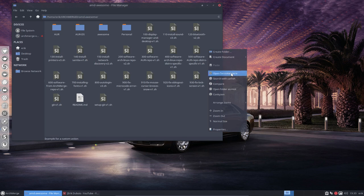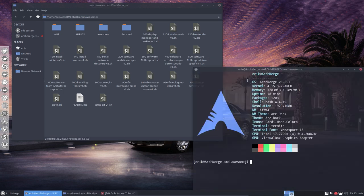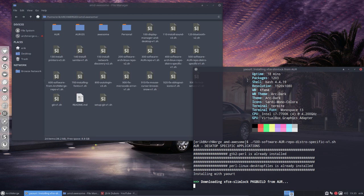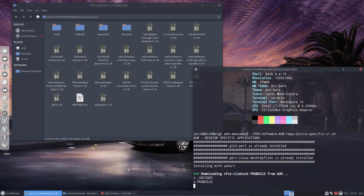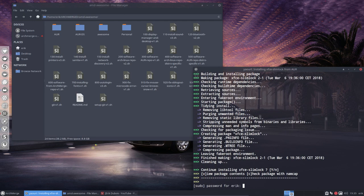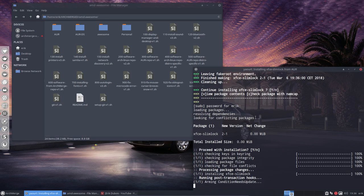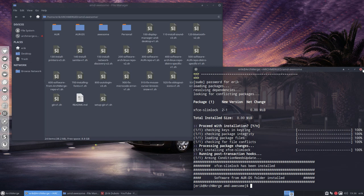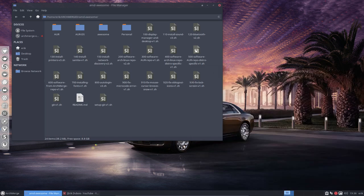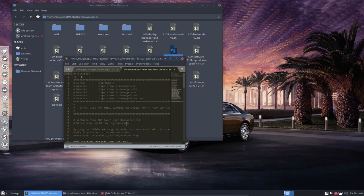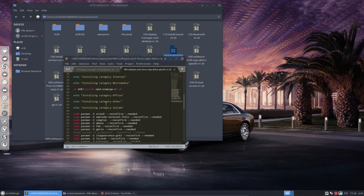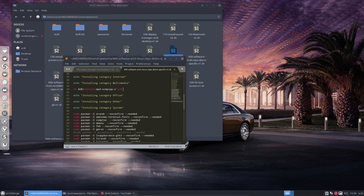The 500 is probably also okay. There is the Perl Linux desktop files and the XFCE Slimlock going to install. Installed.